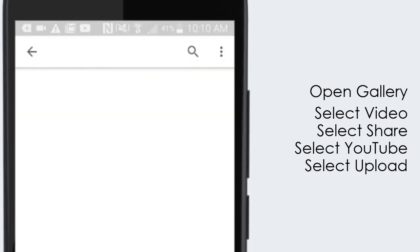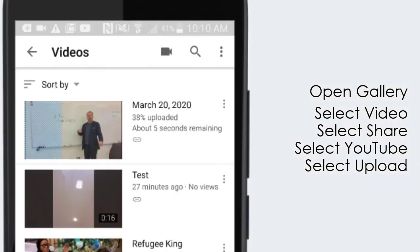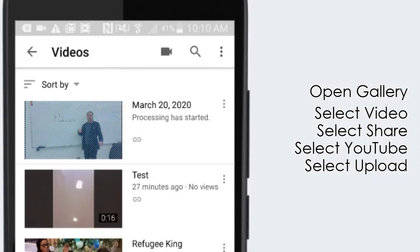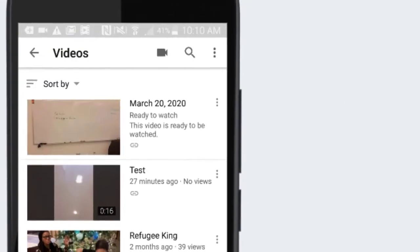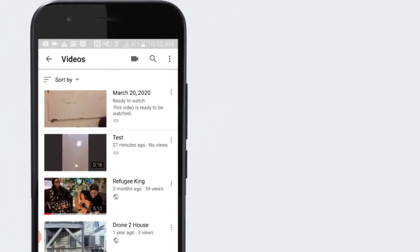You'll then see it's uploading by that small indicator on the screen. And when it indicates that it's ready to watch, your process has been completed.